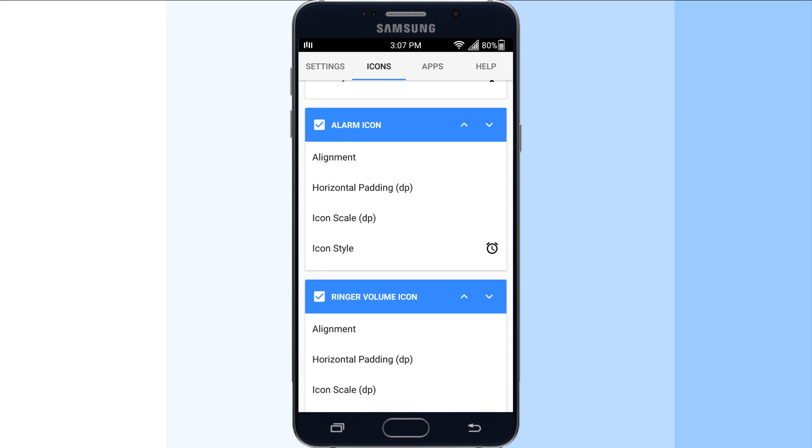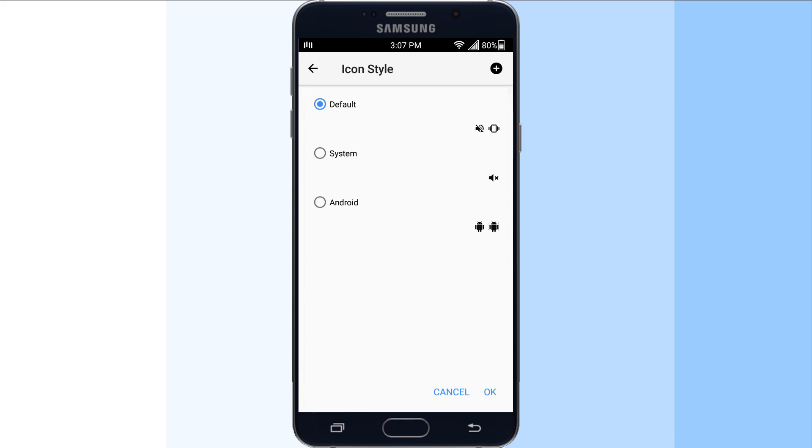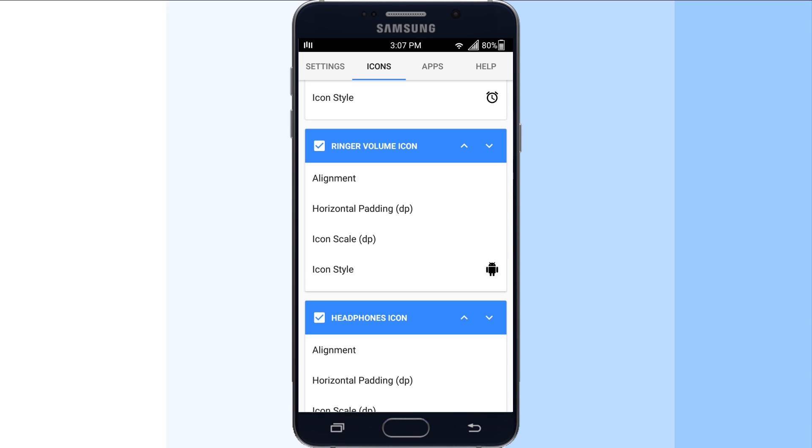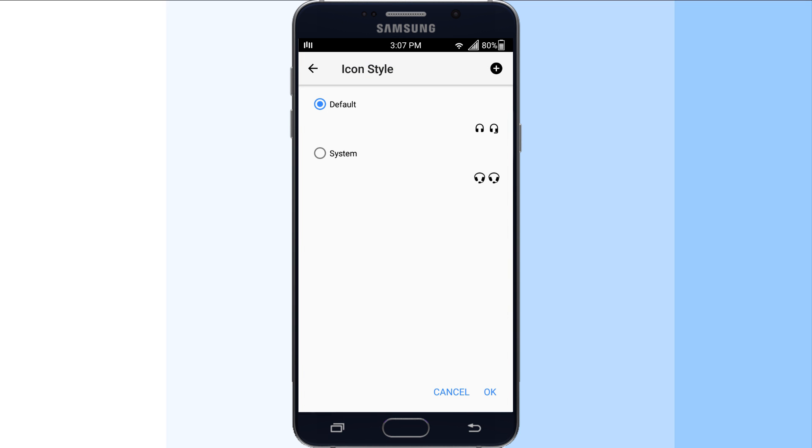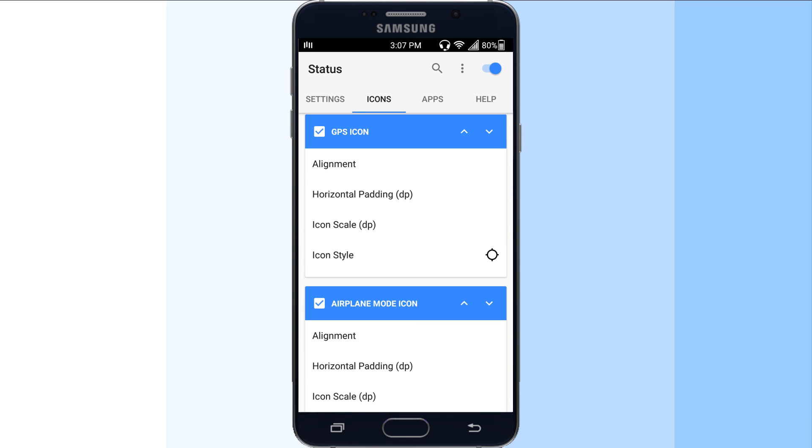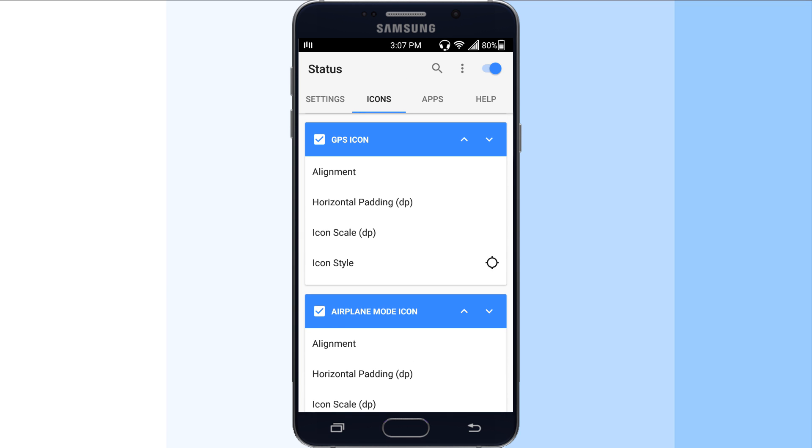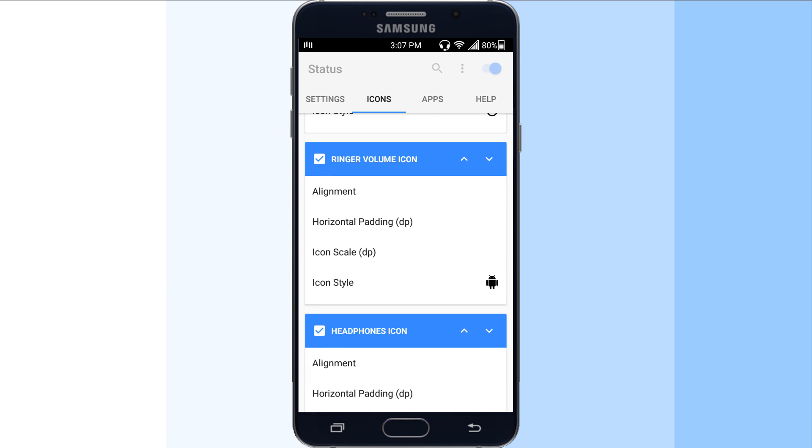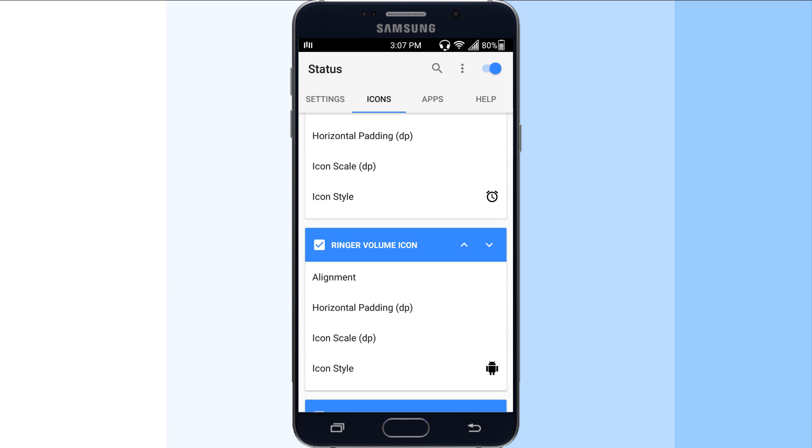The next screen lets you decide the behavior of the status bar as well as its color for individual apps. For example, you can set the status bar to look green and visible for the Google Play Store, or set it to red or invisible for YouTube.